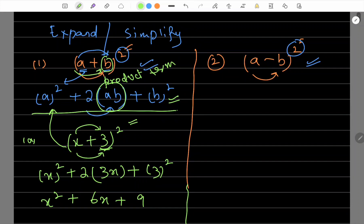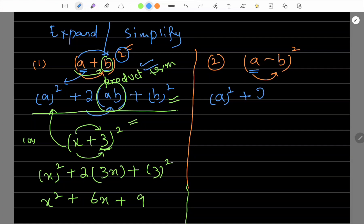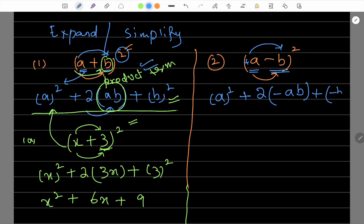Similarly, for a minus b whole square — now let's see the difference, so be very careful. Signs matter. Again, first term square, a square. Then two times the product of the middle terms, but signs are reversed: plus into minus is minus. So the product term becomes minus 2ab. Plus the second term whole square — minus b whole square. Since minus times minus is positive, we get plus b square. So a minus b whole square equals a square minus 2ab plus b square. The only difference is the middle term sign is negative.